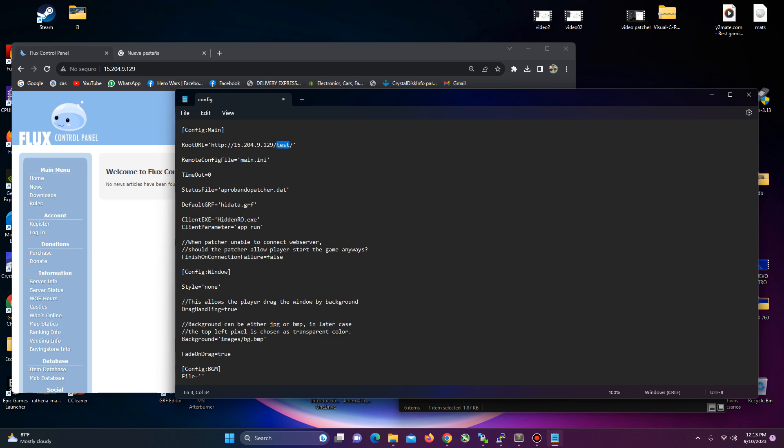Here will be the file where my departure is going to be on the VPS or the hosting. Let's say, testing, right? Very important, all the time, you need this slash, all the time. If you don't do it, it's not going to work.